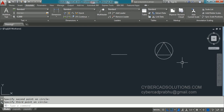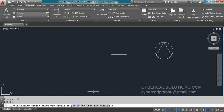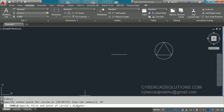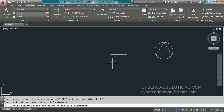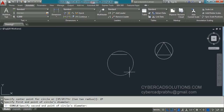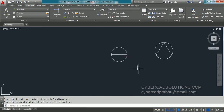Similarly, let us go with the 2-point option. Type C at the command prompt and press Enter, then take the 2P option by clicking on it. It asks to specify the first endpoint of the circle diameter — I am clicking this endpoint of the line. Then it asks for the second endpoint — I click on the other end so that a circle connecting these two points is drawn.